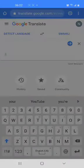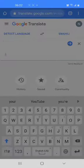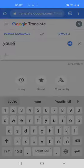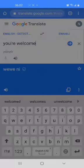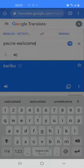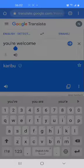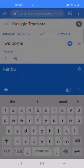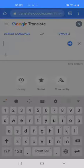Let's try another word — what about you're welcome? You're welcome in Swahili is karibu. Karibu means you're welcome in Swahili. Another way someone might say welcome is just karibu as well, so karibu means both you're welcome and welcome.